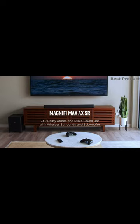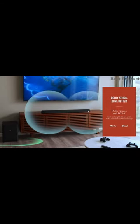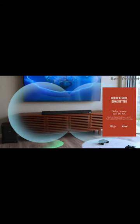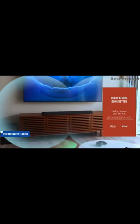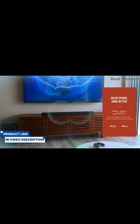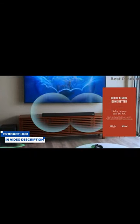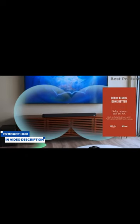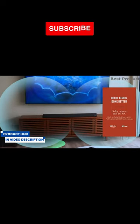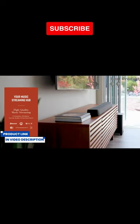The 2022 MagniFi Max Axe SR includes Polk's flagship MagniFi Max soundbar with 10-inch wireless sub and two SR2 surround sound speakers, which together give you a room-filling sound in every corner, including over your head.